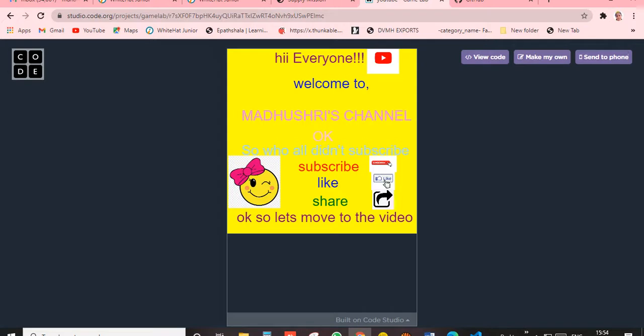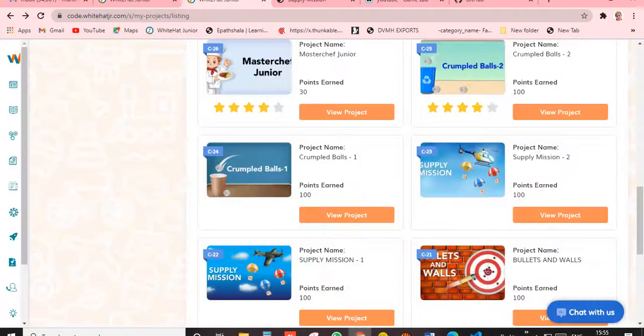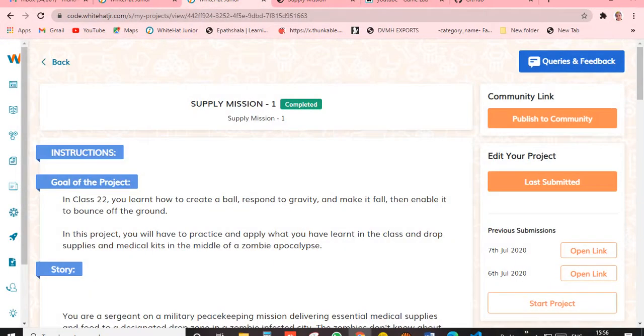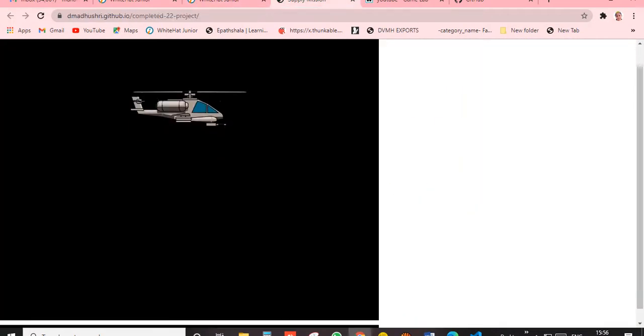Okay, let's start. Today's class name is Physics Engine and the class number is Class 22. Today's project theme is Supply Mission number one. Let's see the output.